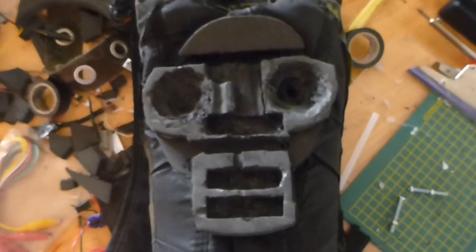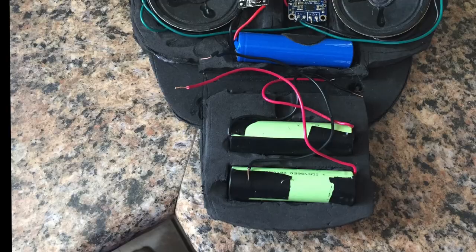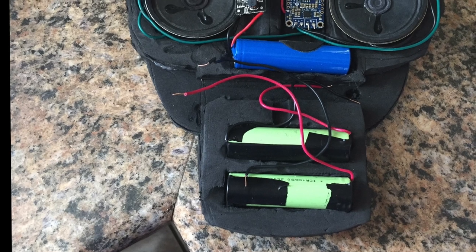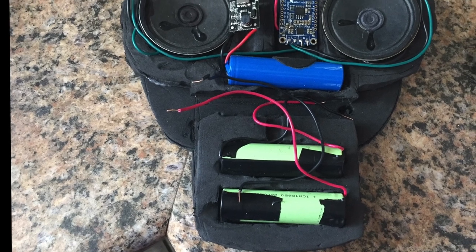I used a foam mat and made this weird face looking thing which I eventually mounted all the components to.